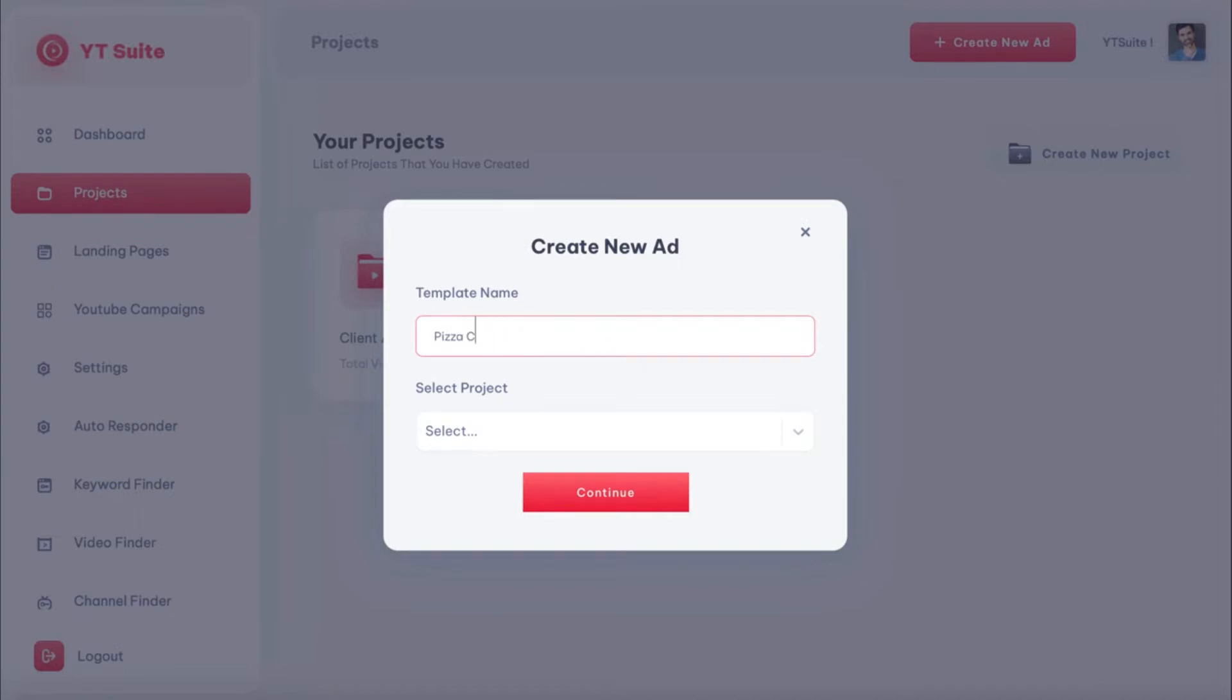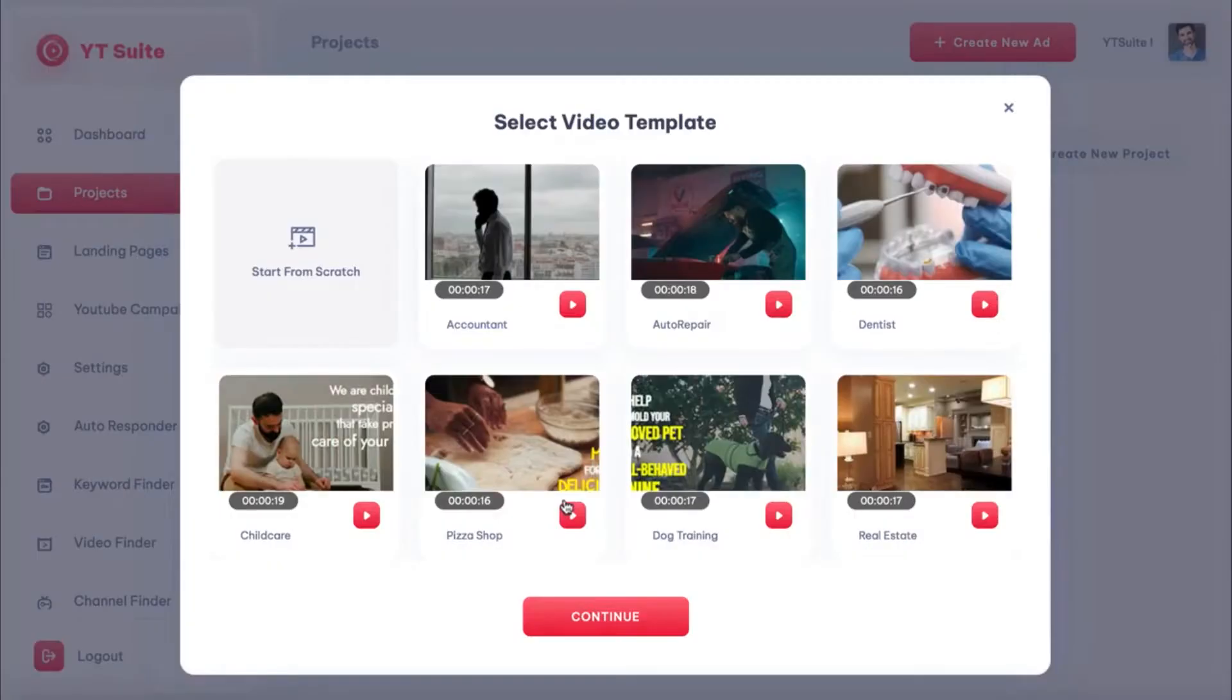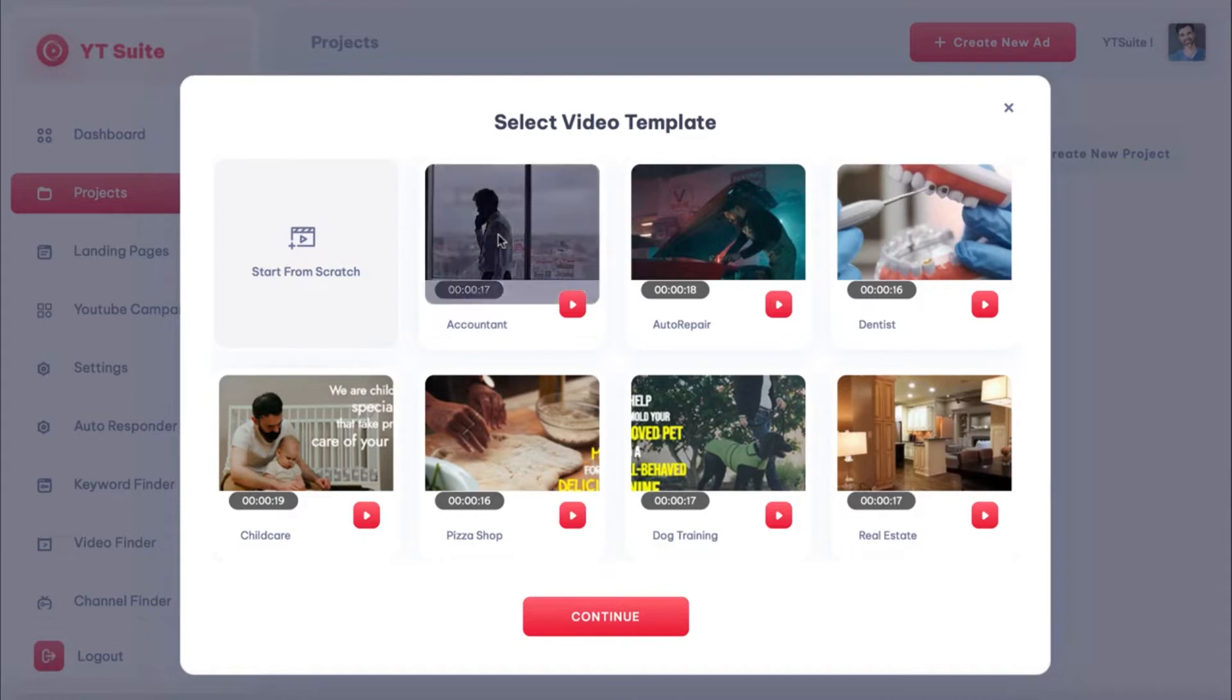Give it a name and select which project it will be grouped under. Then choose if you want to use the blank canvas editor to build your video ad from scratch or from one of the high-converting done-for-you templates already installed in YTSuite. There are many to choose from. These templates are purposely made for YouTube ads and what's working now for the best advertising results.